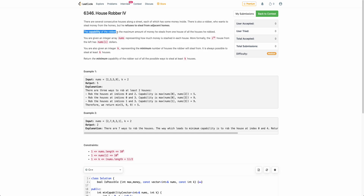The capability of the robber is defined as the maximum money he can steal from one of the houses among all the houses he robbed. For example, if the robber robbed houses 1, 5, and 7, the capability is the maximum of the amounts those houses had — so the maximum of all those values would be the capability of the robber.